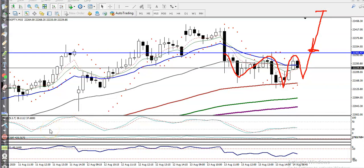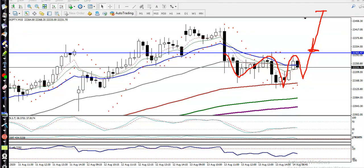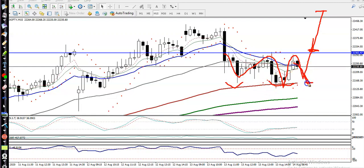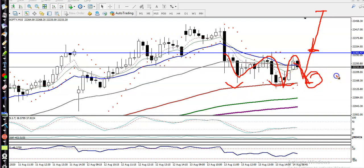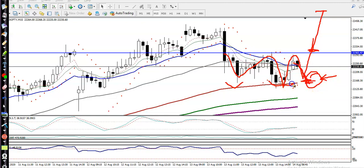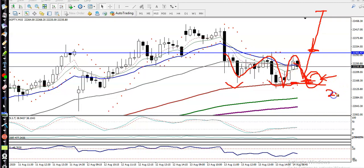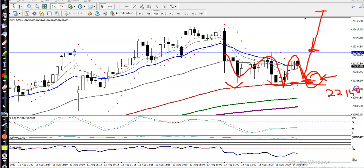If price retraces back to this level — you can see there is support here — and if price retraces to this level, we need a buy confirmation somewhere here. So we apply the trading strategy: if they form any buy signal above the 100 moving average, around 22,150, after giving a retracement...